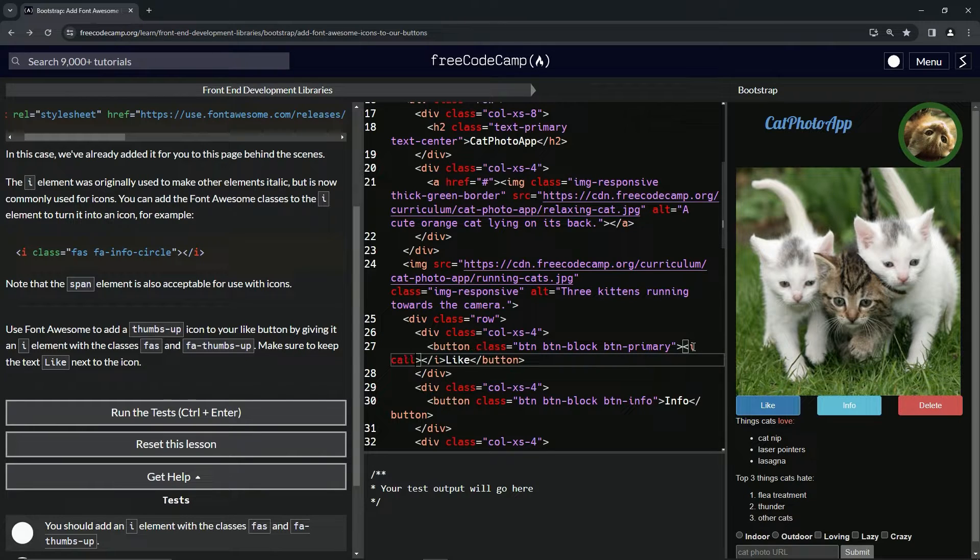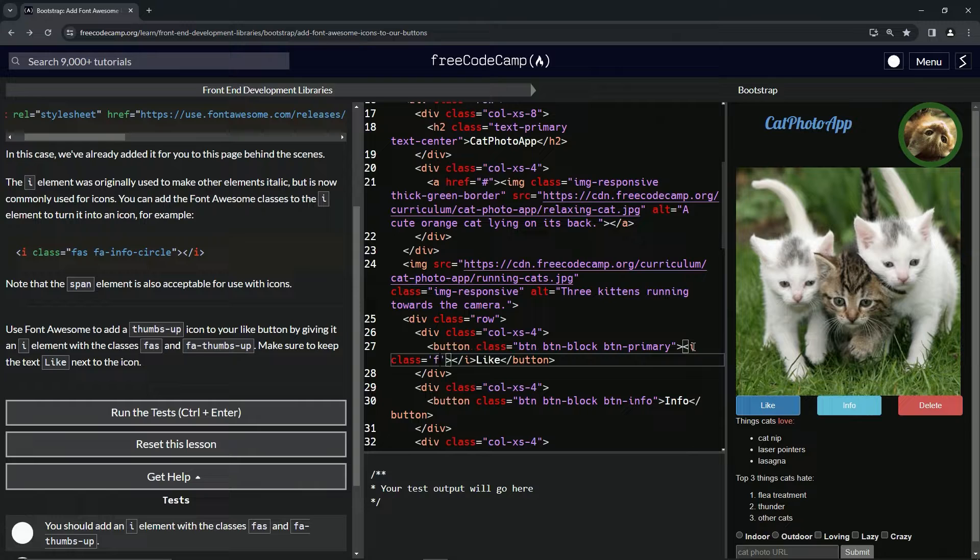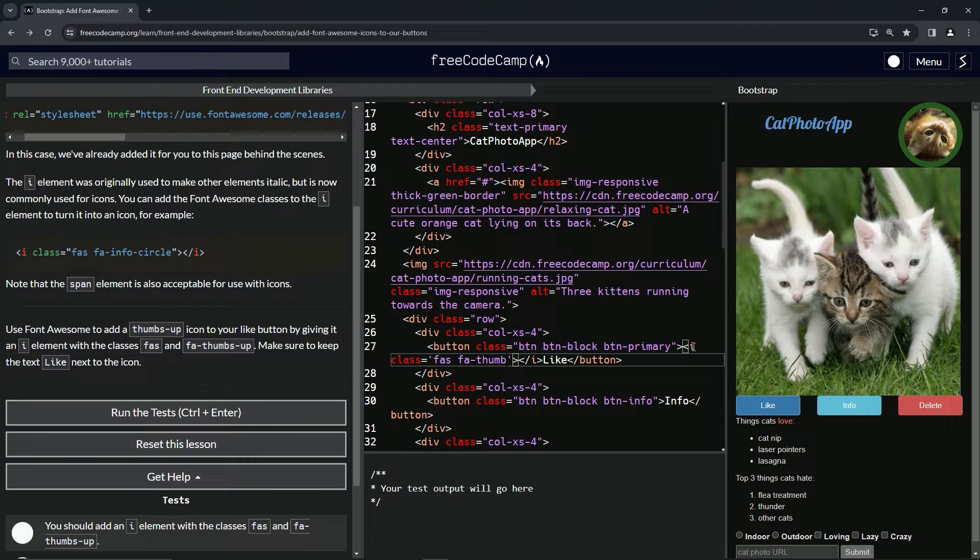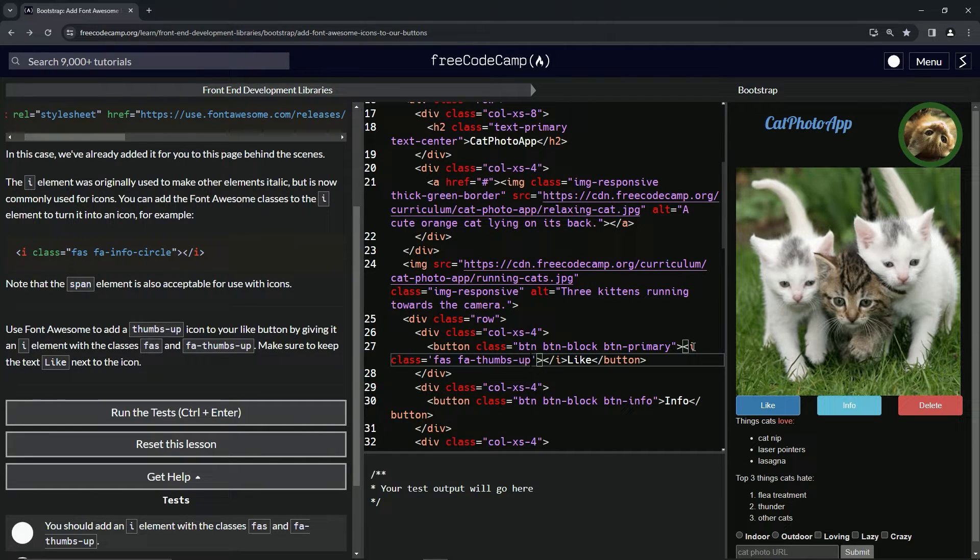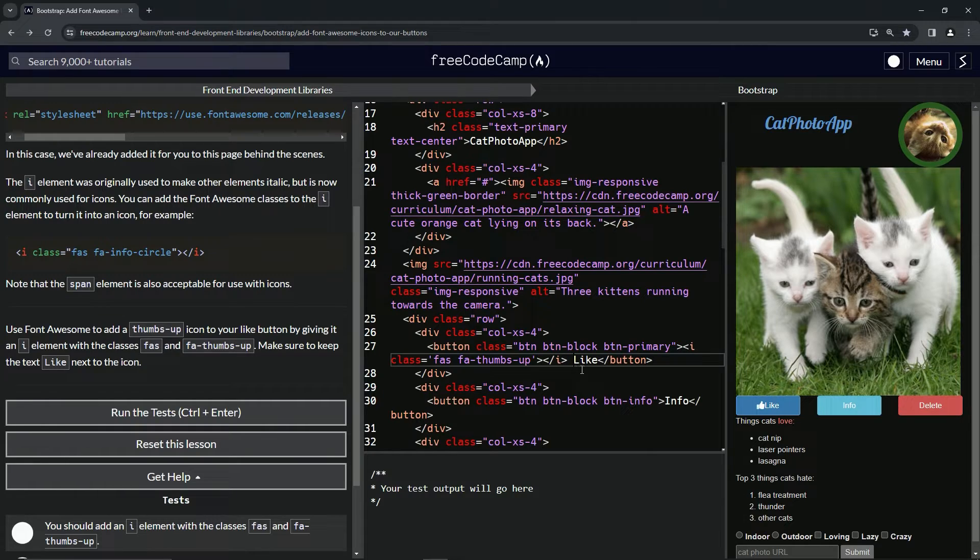F-A and then no, F-A-S and then F-A hyphen thumbs up. So we've got this right here. Let's put a space after it.